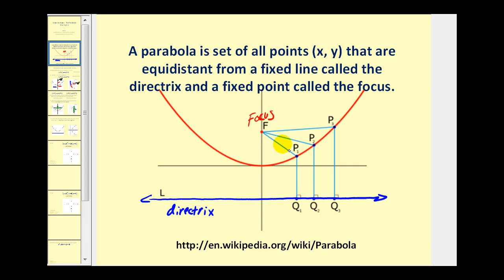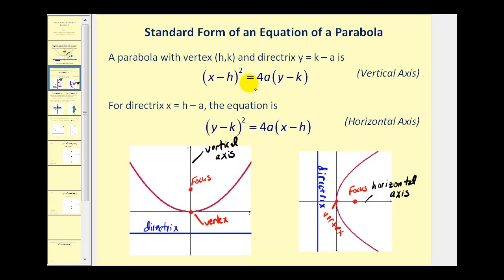So the length of this segment here would equal the length of this segment here, the length of this segment here would equal the length of this segment here, and the same would be true for any point on this parabola. Before we take a look at the standard form of an equation of a parabola, let's go and take a look at the graphs of parabolas.